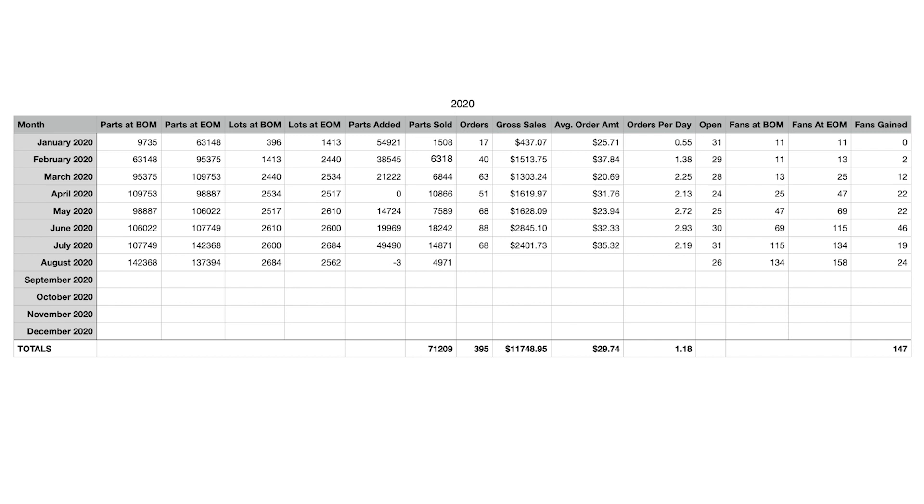But, coming this month, in September, there will be a lot added, hopefully. I'm hoping for upwards of around 50,000 pieces would be fantastic. Maybe even more. If we can get to maybe 200,000 parts by mid-October, that would be absolutely fantastic. That would be a good goal, I think, to hit.